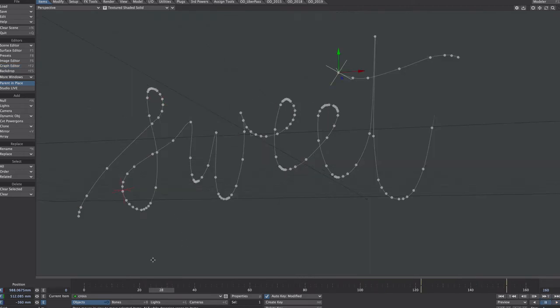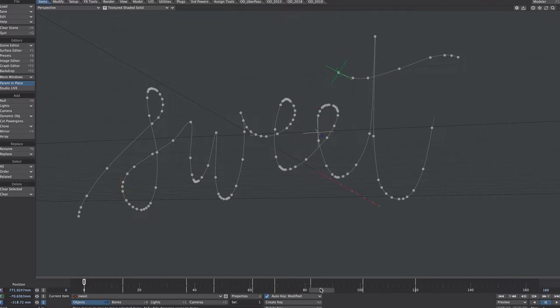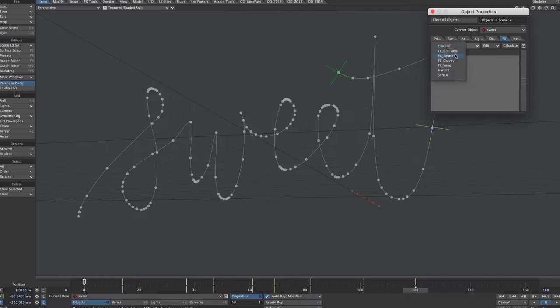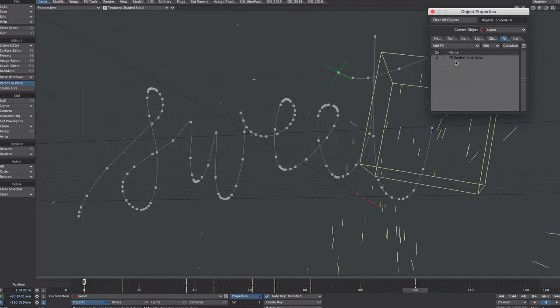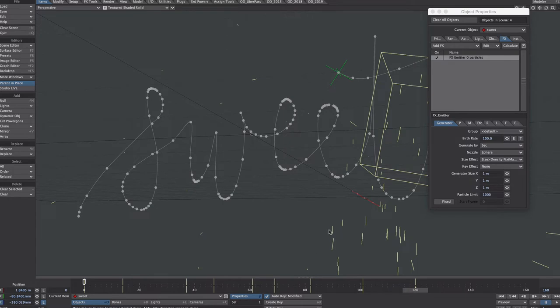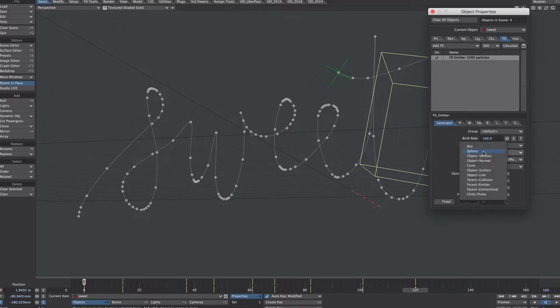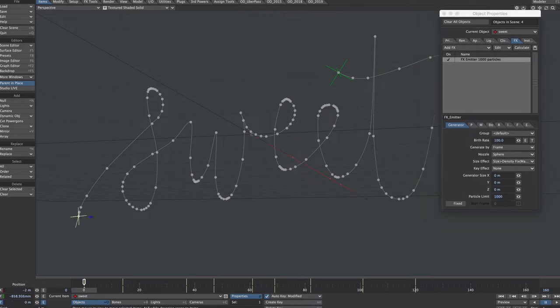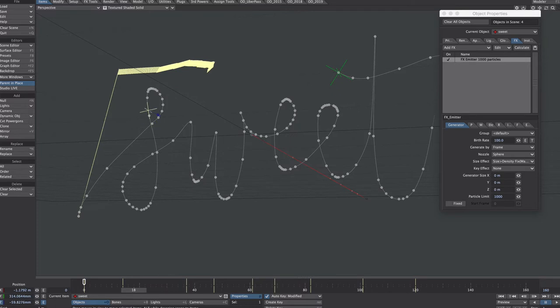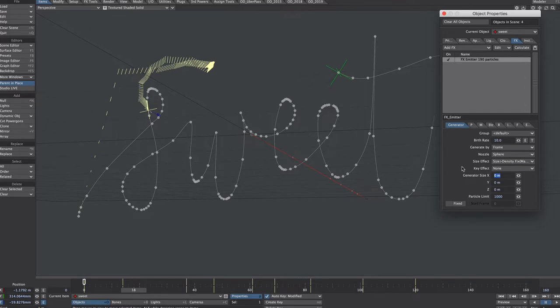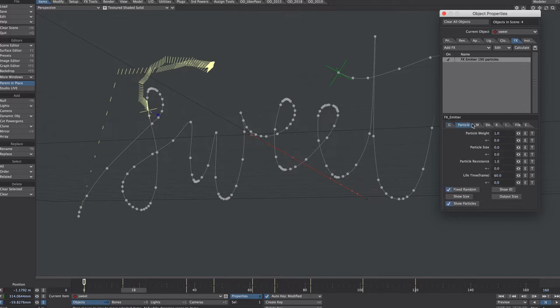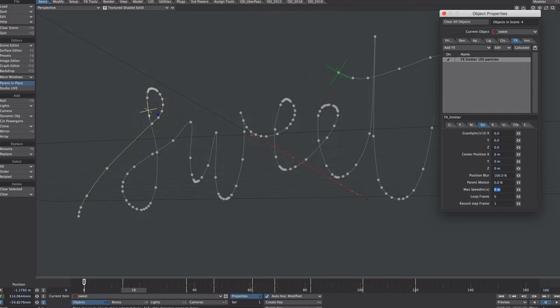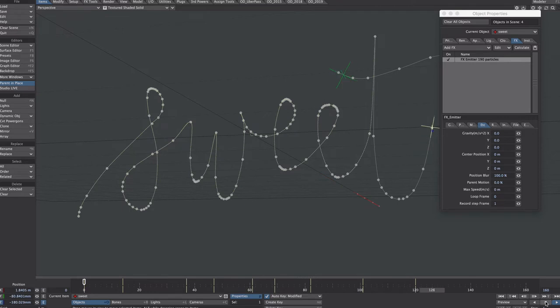It's time to add some particles. We will start with our sweet null. P for properties, jump over to the effects tab, add effects, and we want an emitter. Everything looks a bit bonkers, let's tame it. Emitter, go to frame, let's generate by frame. Nozzle, we want spheres, but we only want it tiny, so it's all at zero. While we're here, let's knock the frame rate down to 10 so there's not quite so many on screen at the moment. Particle, under particle lifetime we will just put a zero for now so it lasts forever. Under the etc tab, parent motion, knock that down to zero.